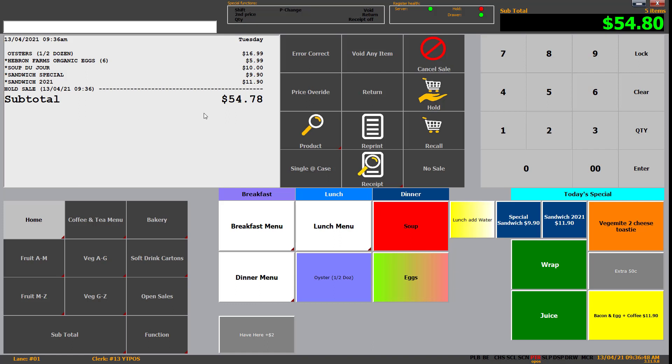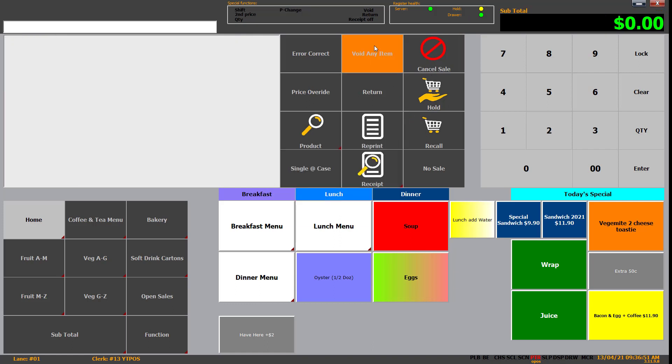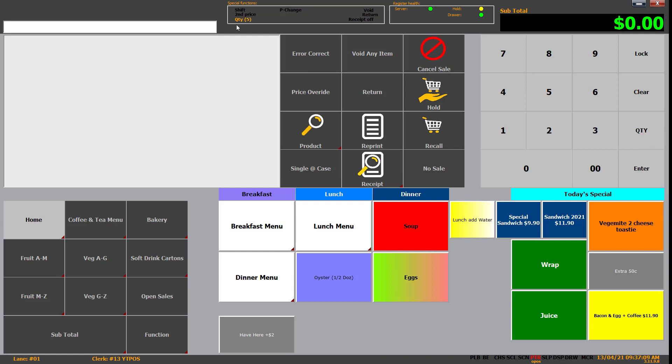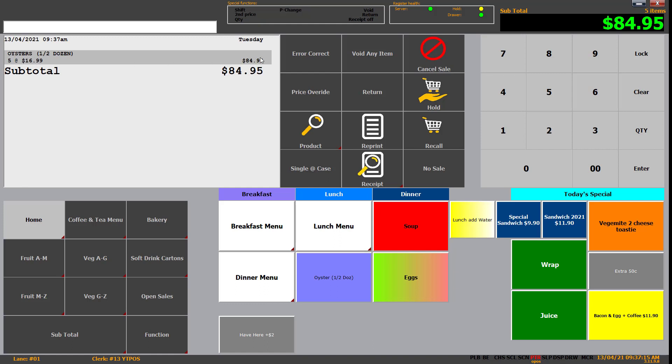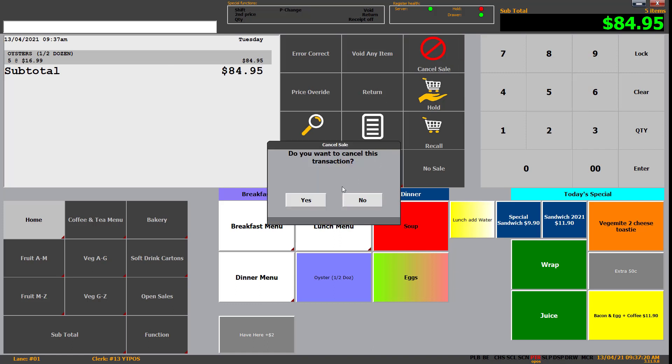So clear is the other one. If I click void again, it's void up here. Then if I click clear over here, it will remove the void. It's to remove anything that's outstanding at the top. So quantity, you'd click the number and then click quantity. So we want five quantity and you can see up there in orange quantity five. Click on oysters. We've now got five at $16.99 totaling $84.95. So that's how quantity works.